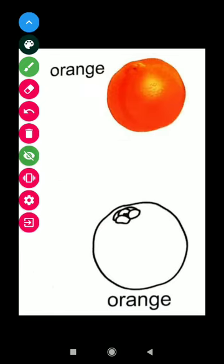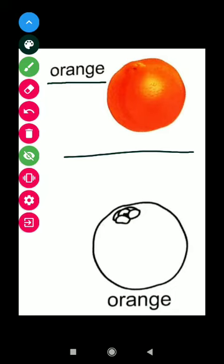This is orange. O R A N G E orange. Color of the orange is orange. O R A N G E.